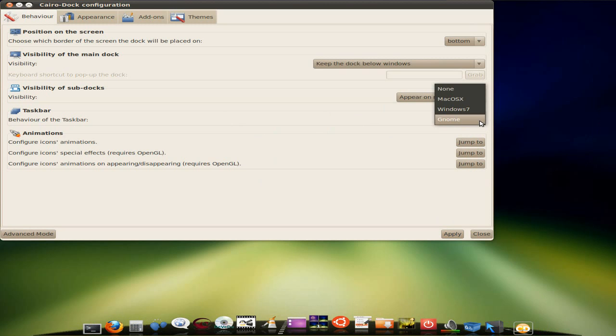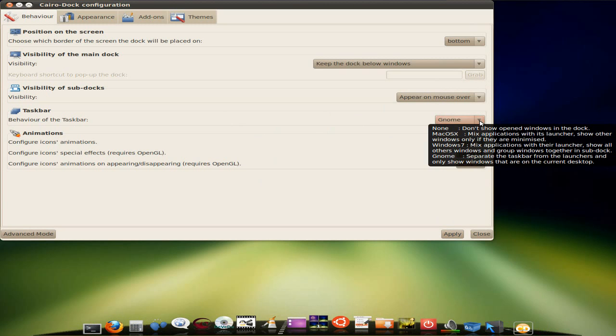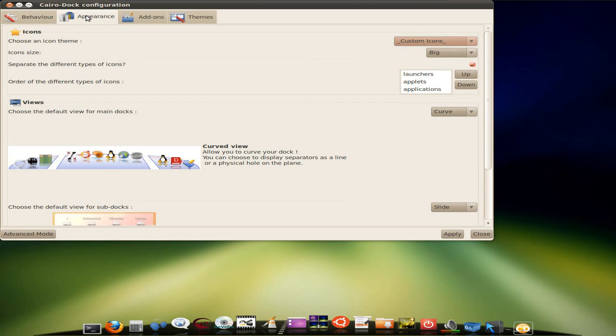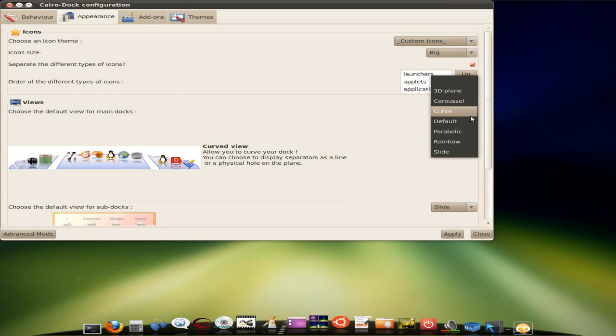Now, the taskbar, you can get to use like GNOME. This book gets to look like GNOME, Windows, or Mac, but I've just left it up there. I like GNOME most of the time when I'm not using other stuff. Now, Appearance is where you've got lots and lots of stuff for you to do, as you can see. Now, the view I've got is Curve, to start with.